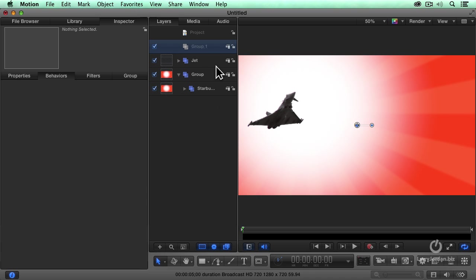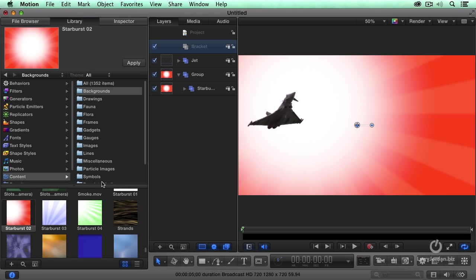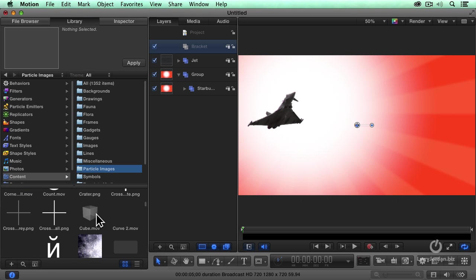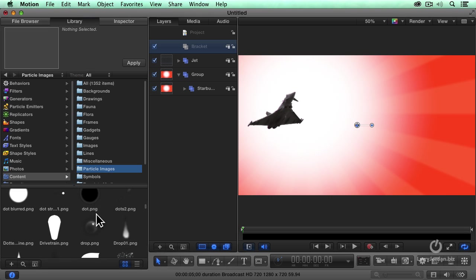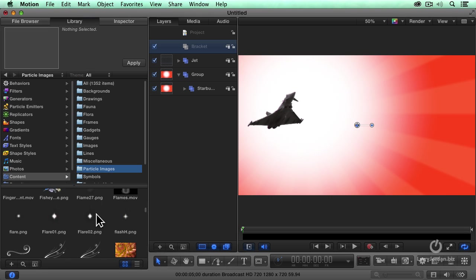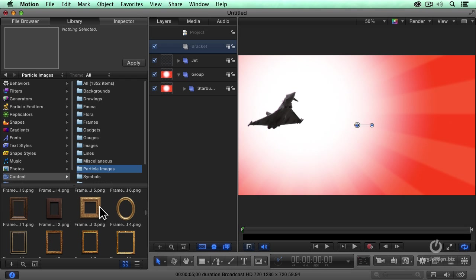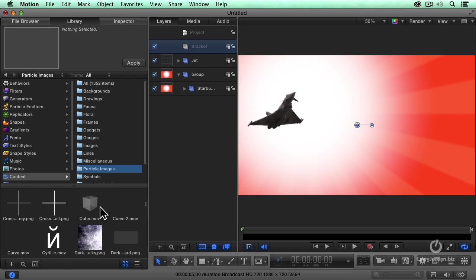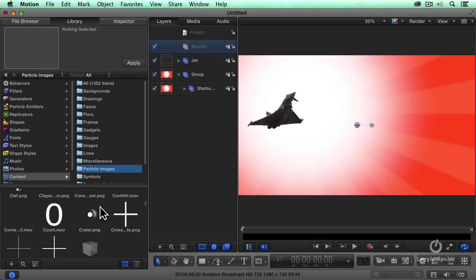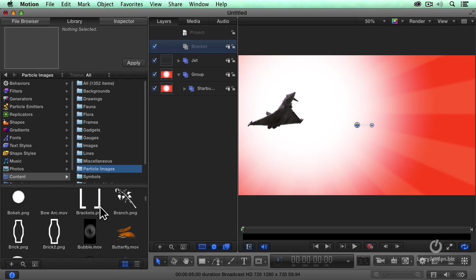Let's just add another group, call this the bracket. And with that selected, let's go to the library. Particle images gives us all kinds of stuff to play with, which is great if I don't blow past it. Brackets right there. Apply.